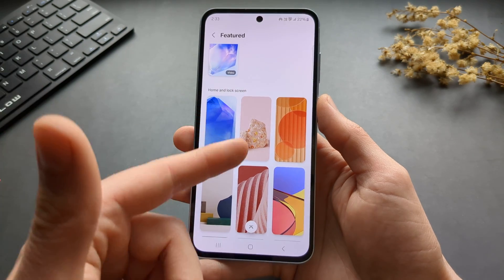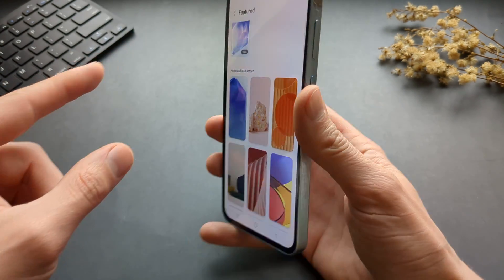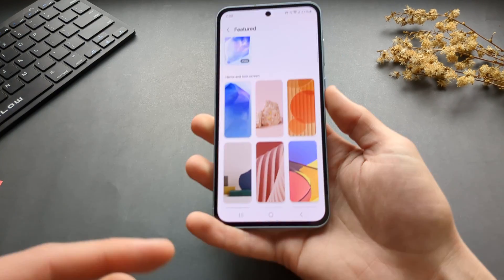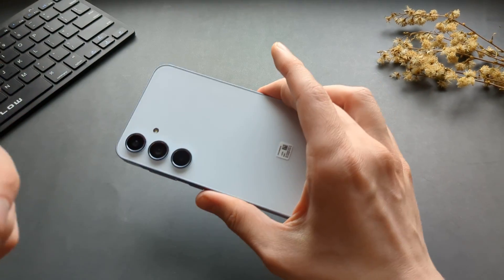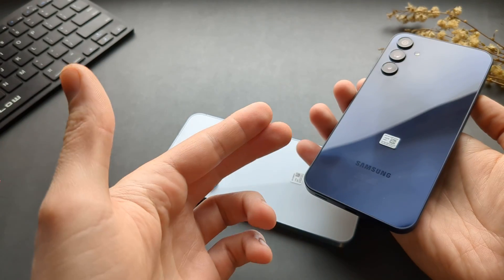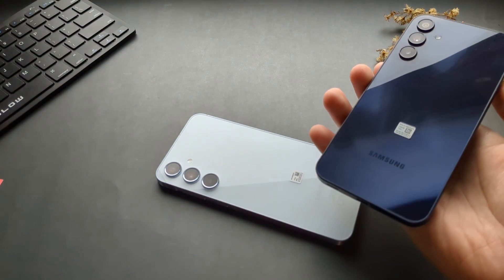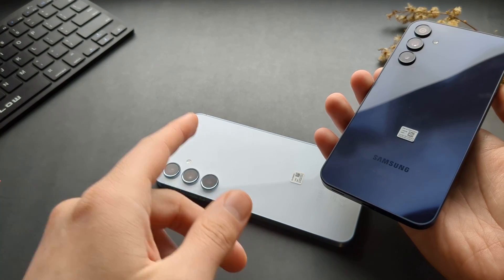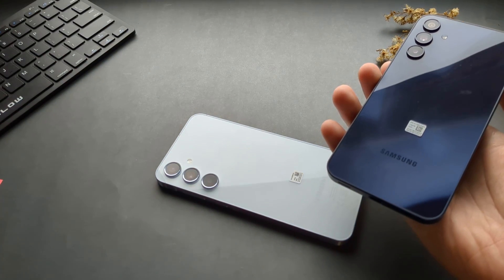The wallpapers also include some that are specifically matched to your color theme on the phone. So for example, if you get the blue one, you will get different wallpapers as well — different color versions. I think there are also pink ones, so maybe different ones for that as well.